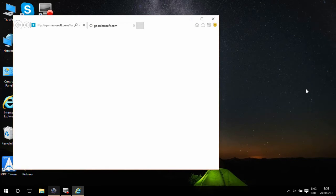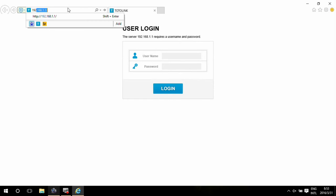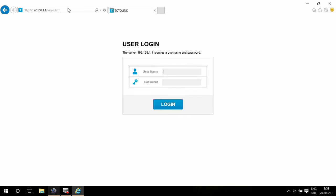Then the management web page will pop out automatically. If not, type in the gateway address here to login to this page. Input admin admin for the username and password, then login.